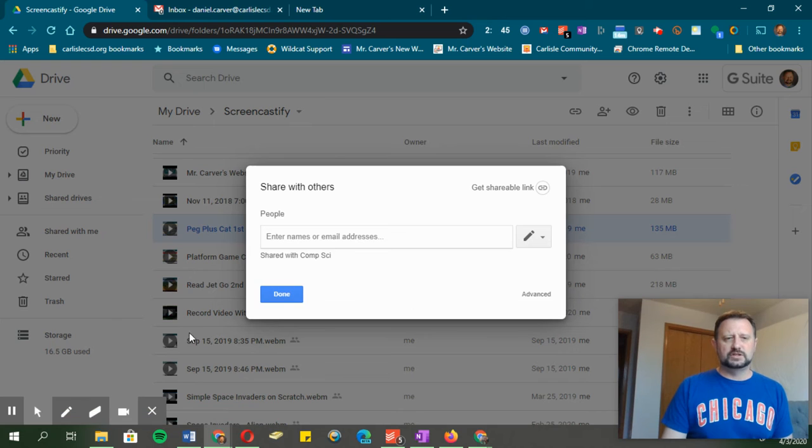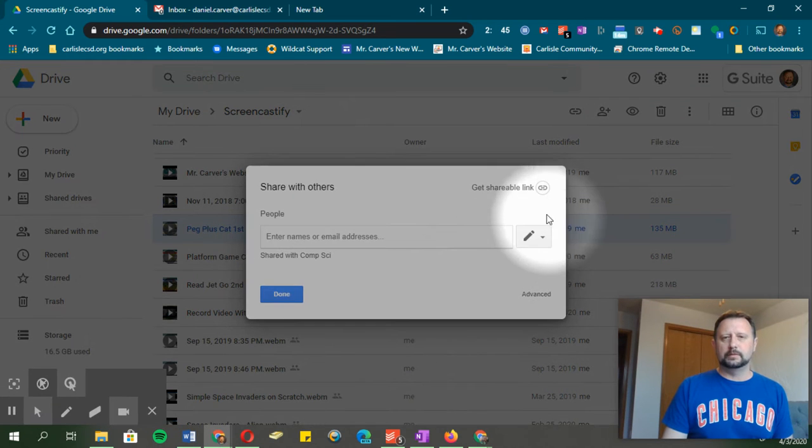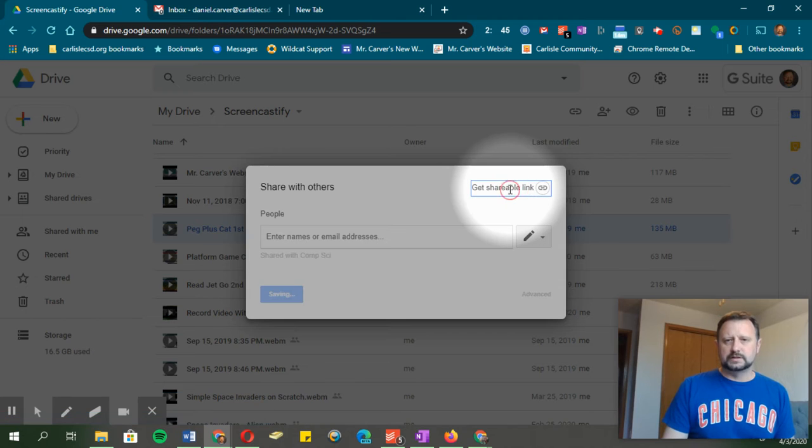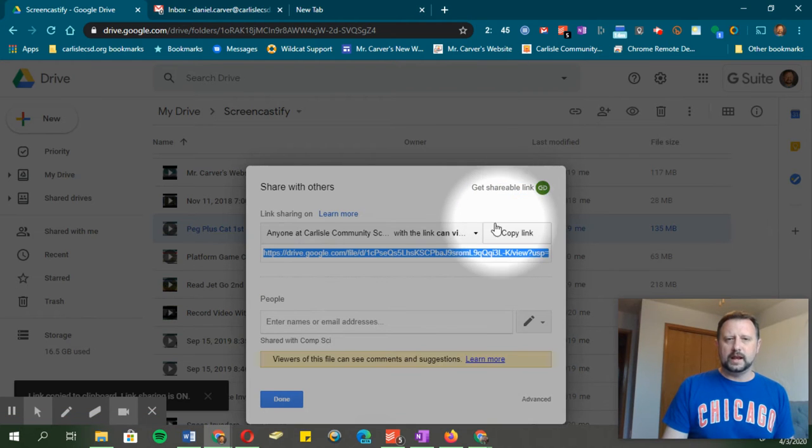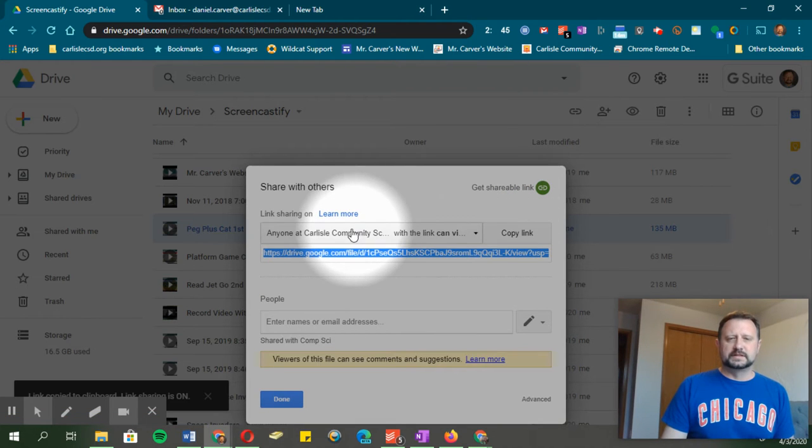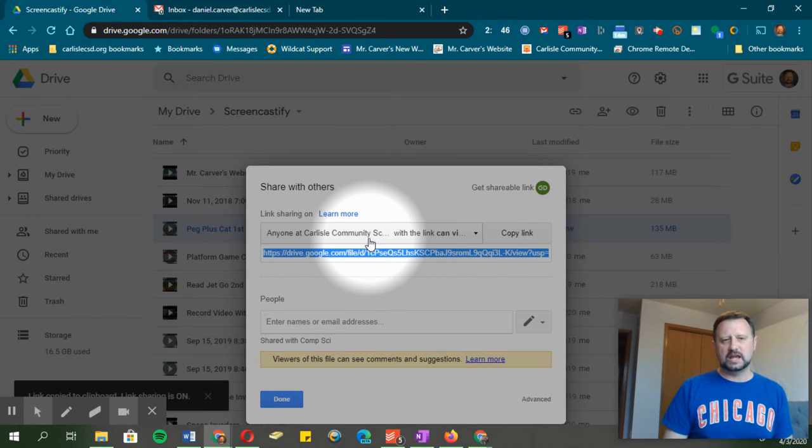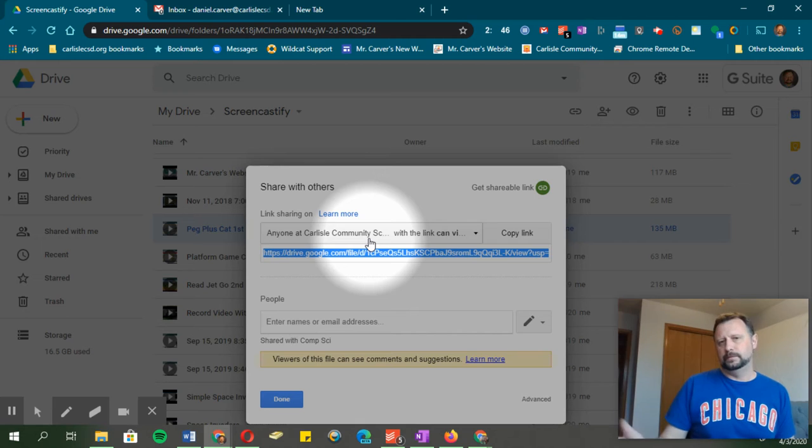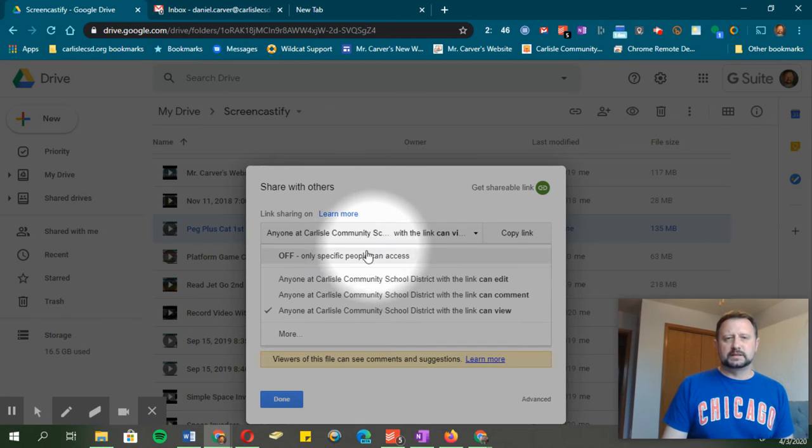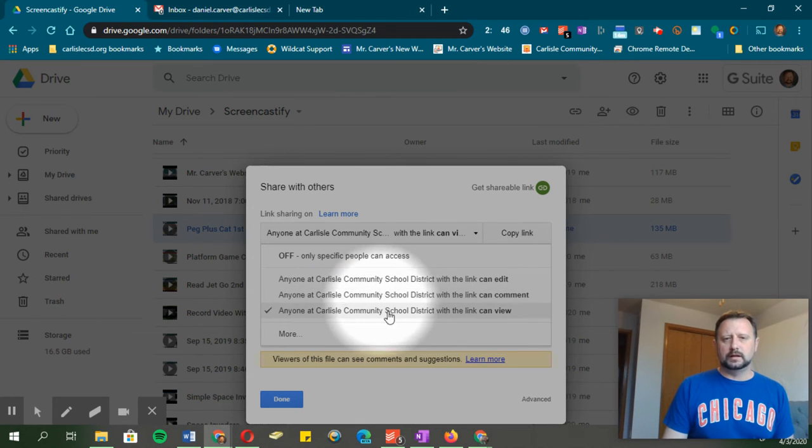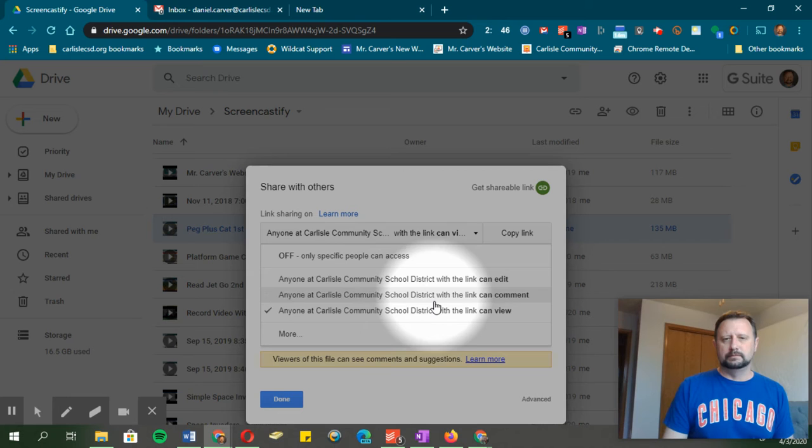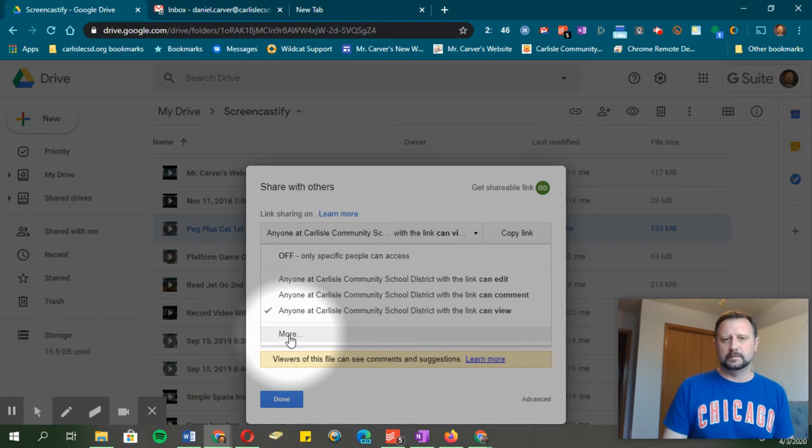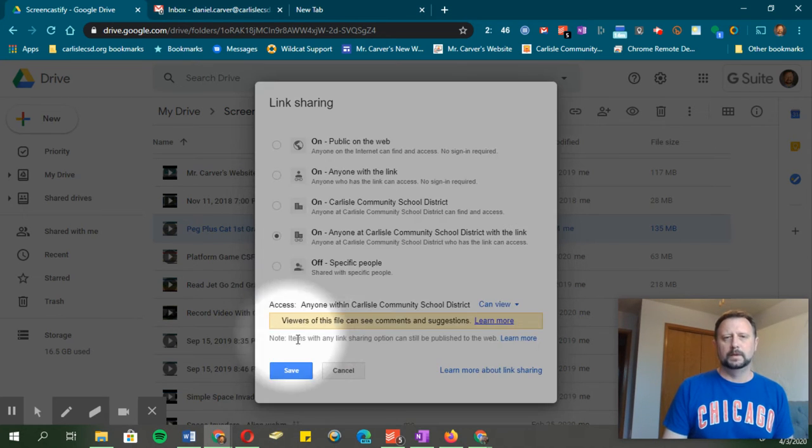Now that I've shared, I'm going to come up here where it says get shareable link and turn this on. When I turn this on, you'll see it says 'anyone at Carlisle.' That's the part we need to change because we need to make this 'anyone,' period. When I click this, I've got other Carlisle options here, but what I need is more. So I'm going to come down here to more.